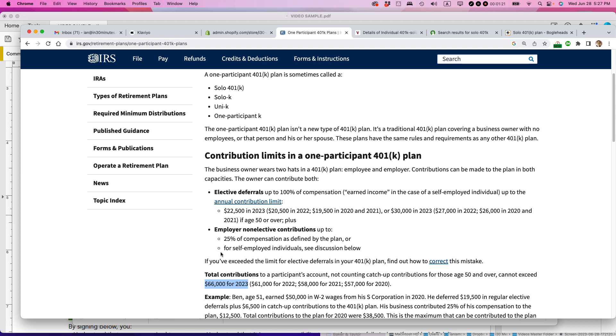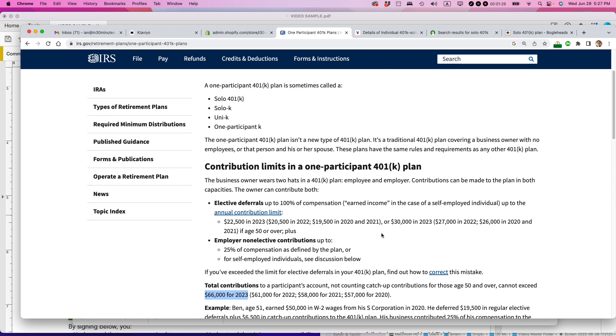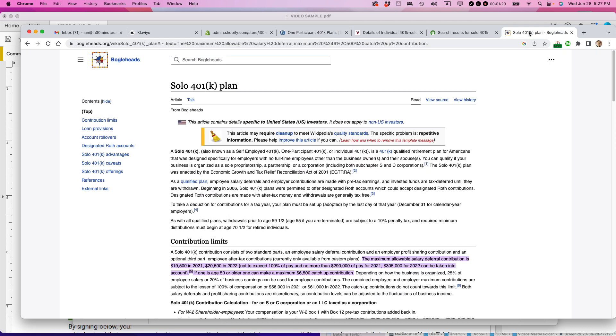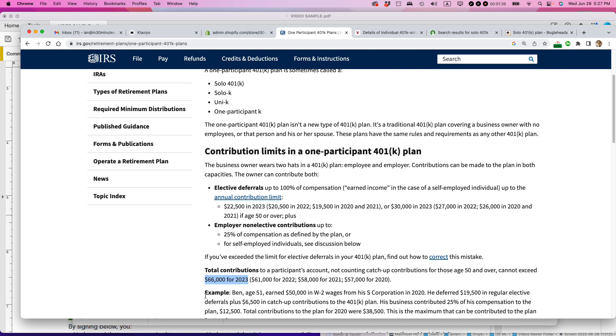So if you have a business that qualifies for doing a solo 401k and this IRS page actually explains the details in Bogleheads, if you go to the Bogleheads wiki on Bogleheads.org, they also explain the requirements for it. But if you can do it, you can put away some serious cash for your retirement if you're a millennial using the limits that they have on this particular page. That's reason number one.